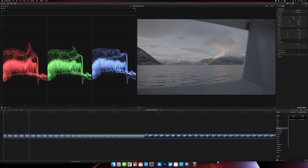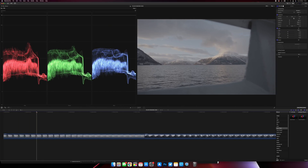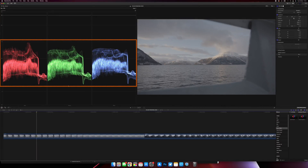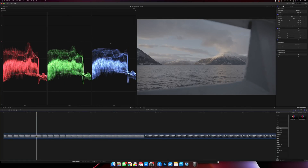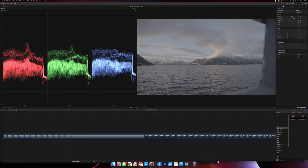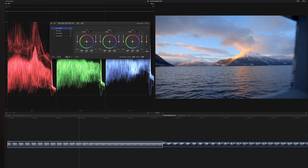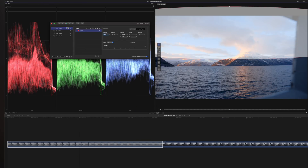Looking at this shot, you can see that it looks very washed out. Looking at the vectorscopes, we are somewhere between 20 and 75 on the waveforms. I'm going to start out by grabbing Color Finale Pro. The reason I'm using Color Finale is just because I like it — the user interface is very intuitive and super easy to use, and it makes color grading easy.